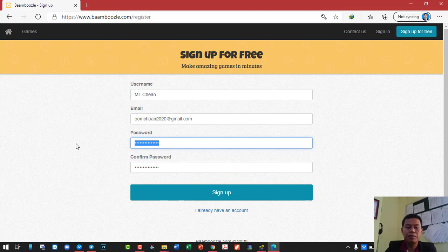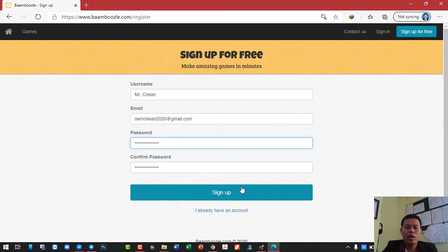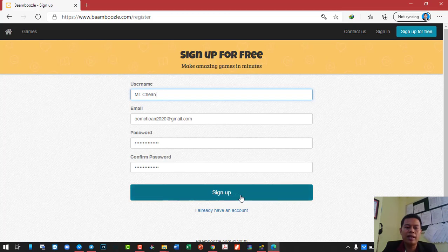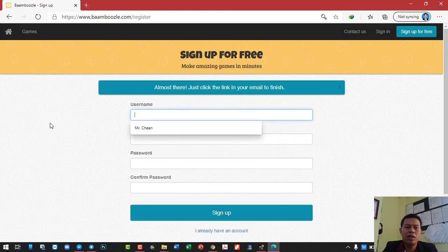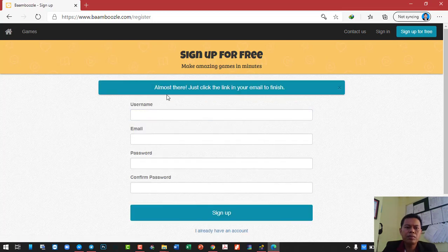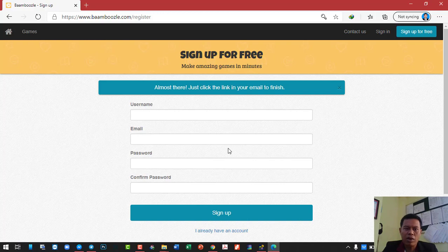Let me double check my password one more time. After you fill in every piece of information here, you will need to click on sign up. So wait a little bit. Almost there — just click the link in your email to finish. Now you don't have to do anything else anymore. The website requires you to confirm your email, whether you are an authentic user or not.